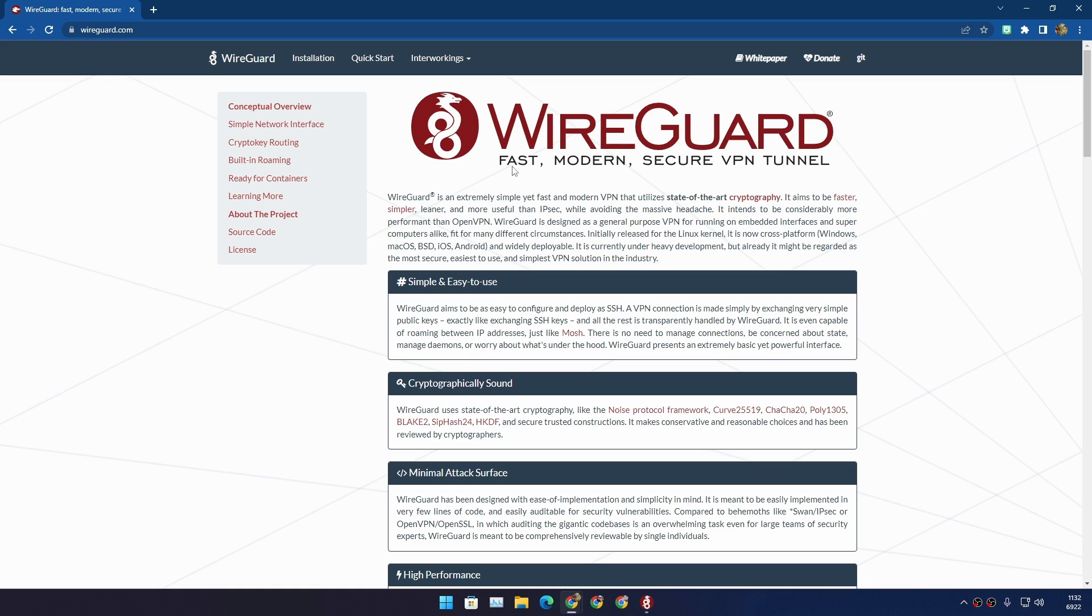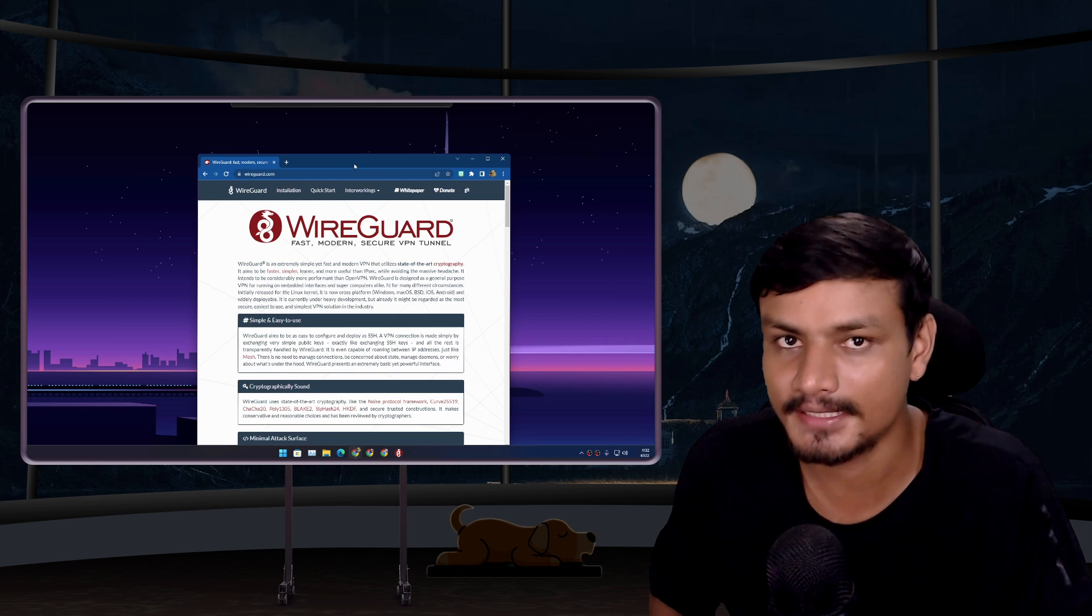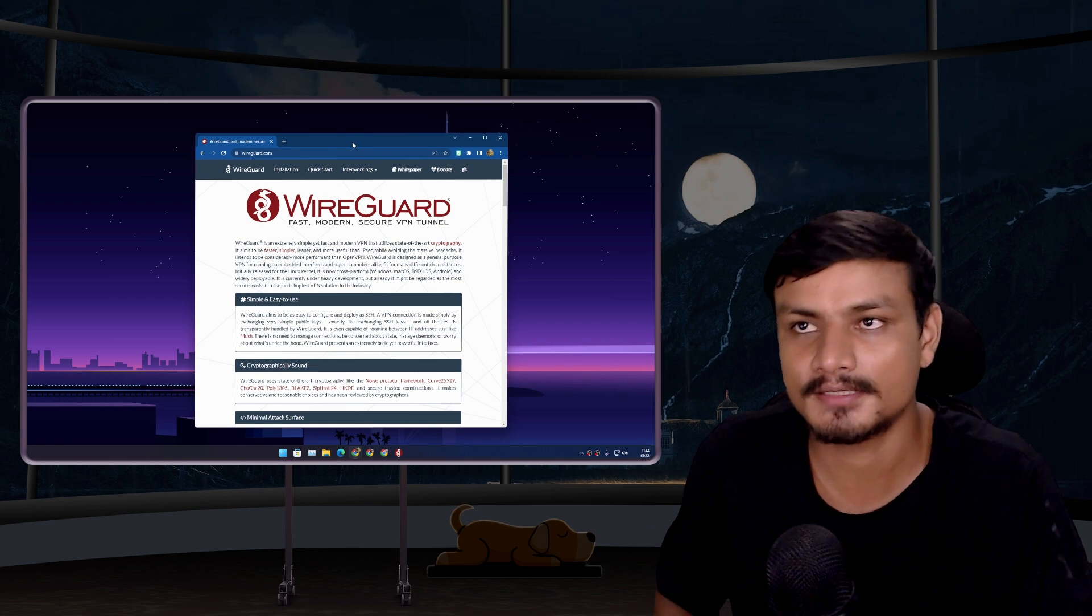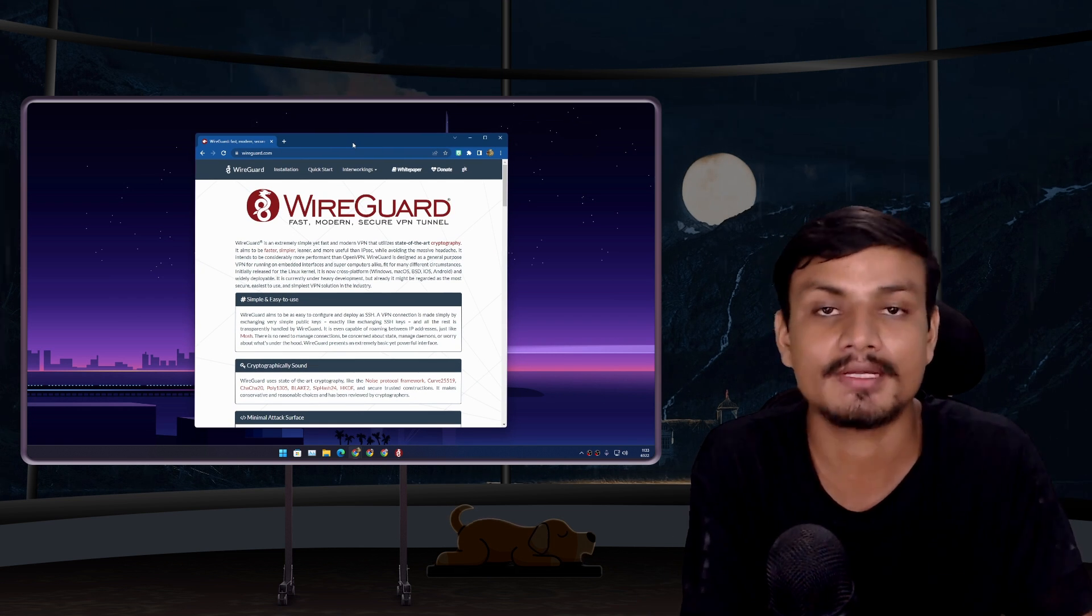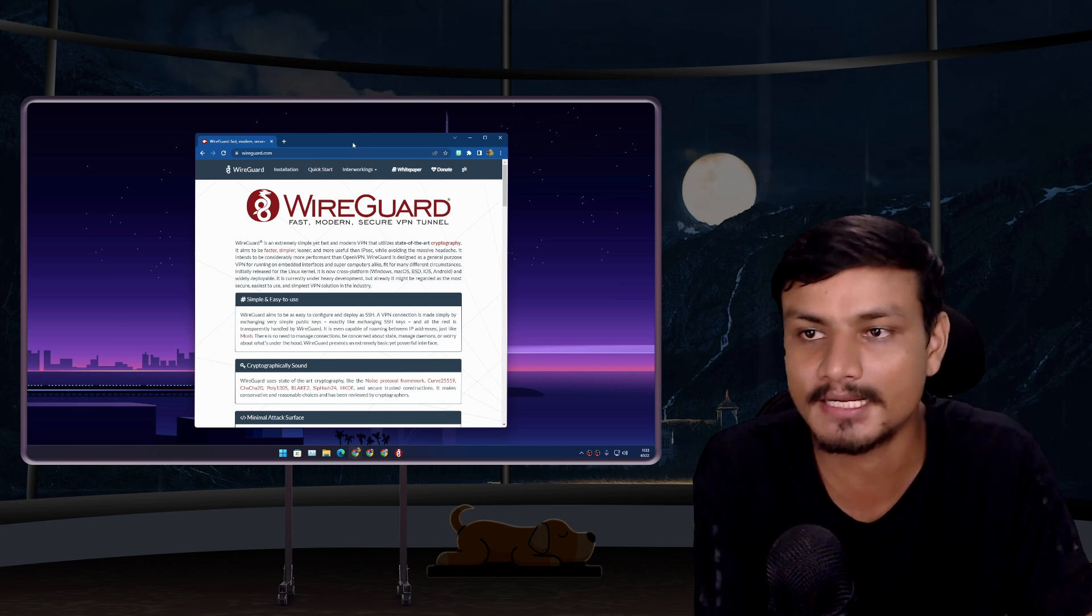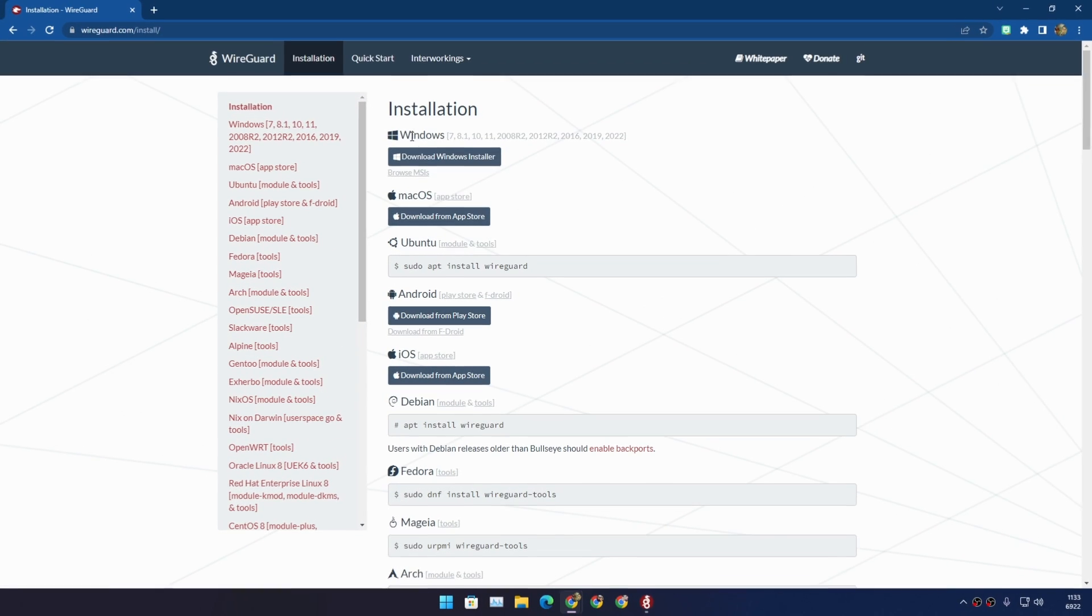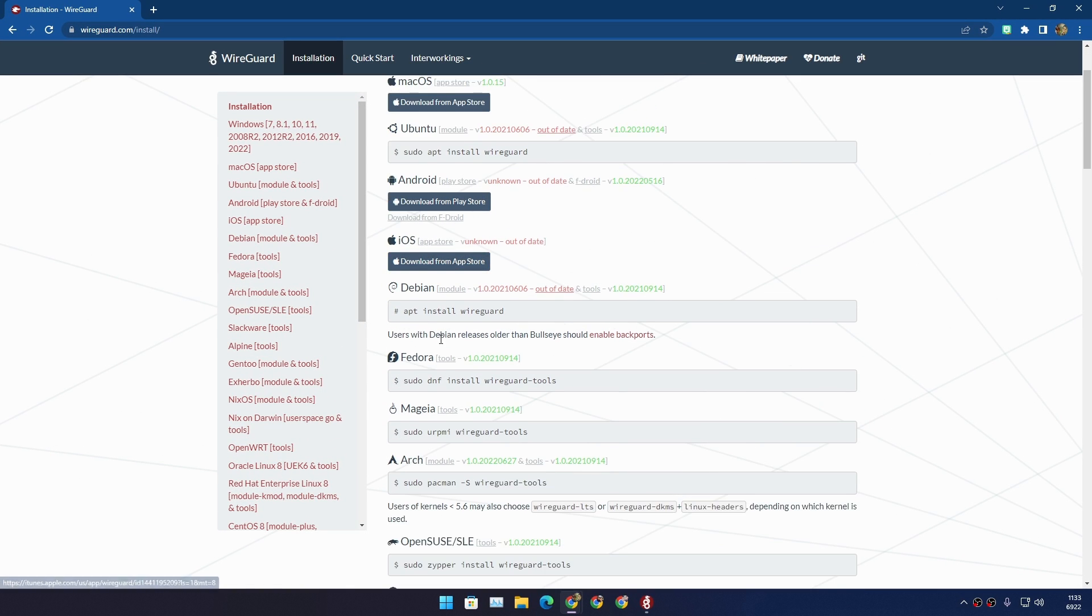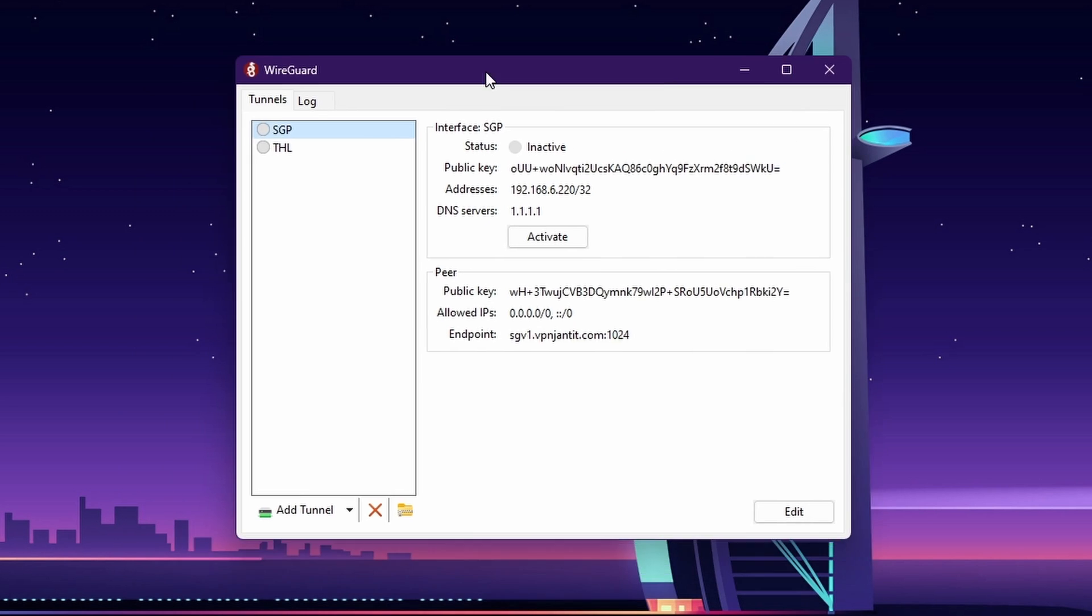If you go to the WireGuard website they say it's fast, modern, and secure. WireGuard is really new. First it was introduced to Linux only, but now it is available for almost every major platform. If you go to the installation page here you will find it is available for Windows, Mac, Ubuntu, Android, iOS, Debian, and many other Linux distributions.